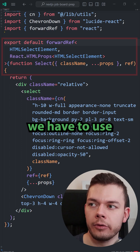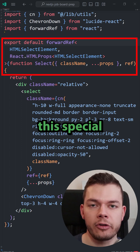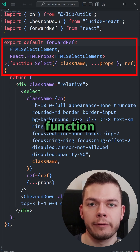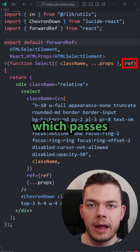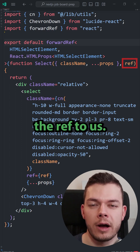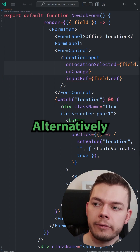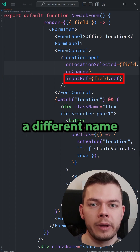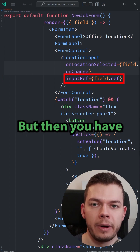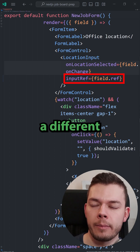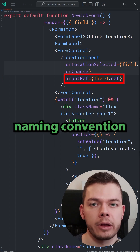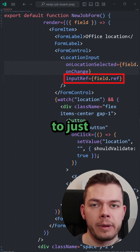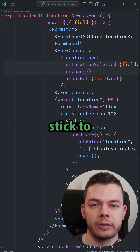Instead, we have to use this special forwardRef function, which passes the ref to us. Alternatively, we could also give the ref prop a different name, and then it would work. But then you have to remember a different naming convention, so it's best to just stick to forwardRef.